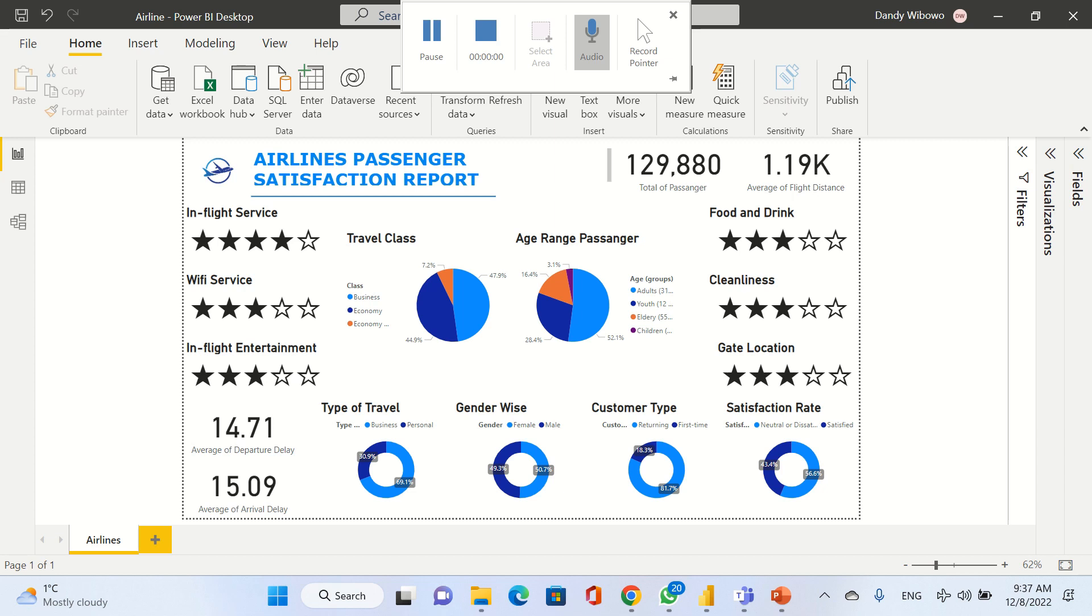Next, we're going to know the age range for our passengers. We divided them into four age groups. The first one is adults, the age range is between 31 until 55 years old. Then youth, between 12 and 30 years old. The elderly is more than 55 years old, and children is between 2 and 11 years old.